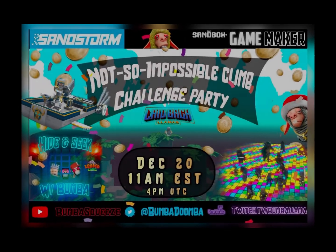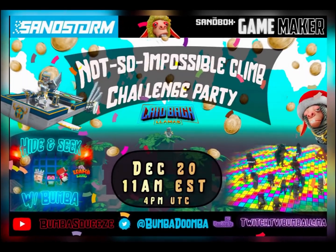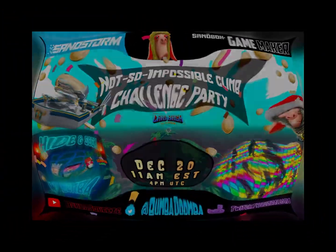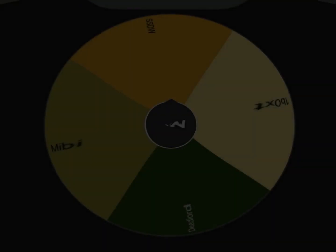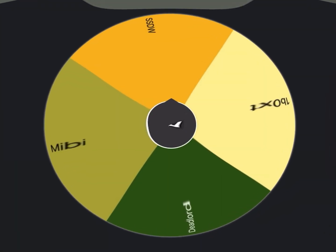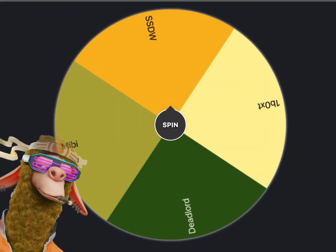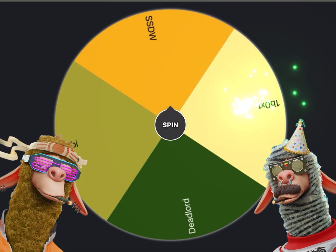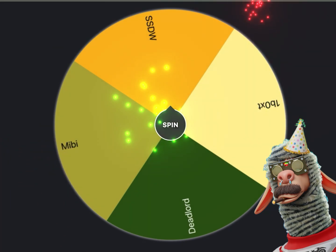Hey what is up llamas, what is up sand fam, it's Boomba coming to you here with a quick video. First of all, happy new year to all. Hope everyone's excited for 2023 and all the events we have lined up.